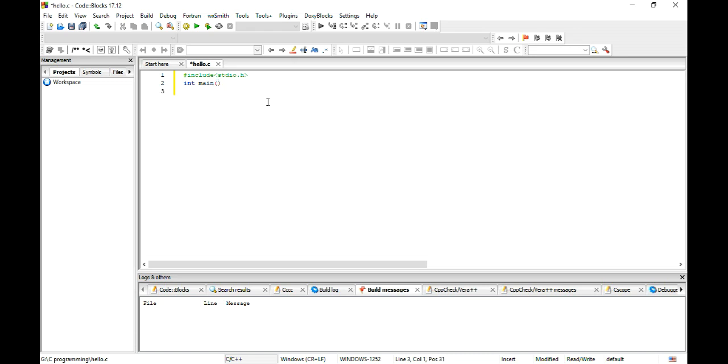Then I will write printf, let's say hello world. Hello world.